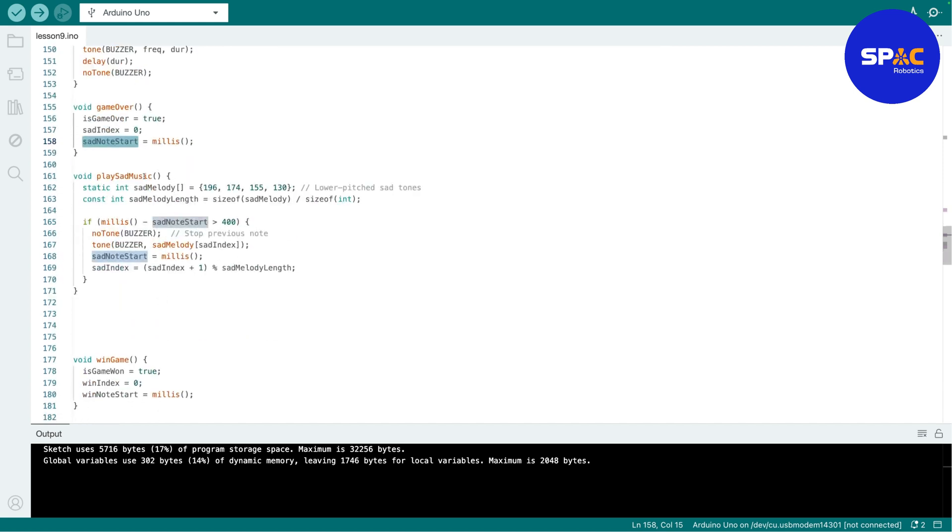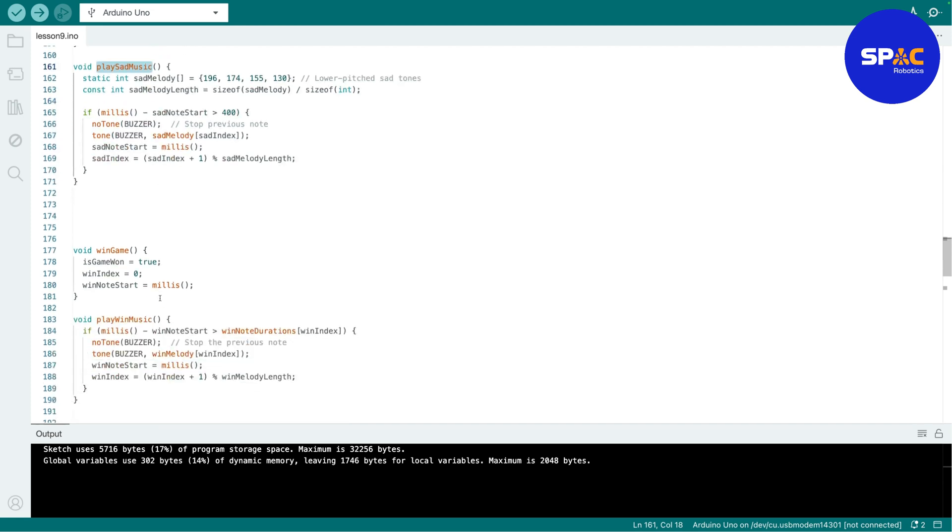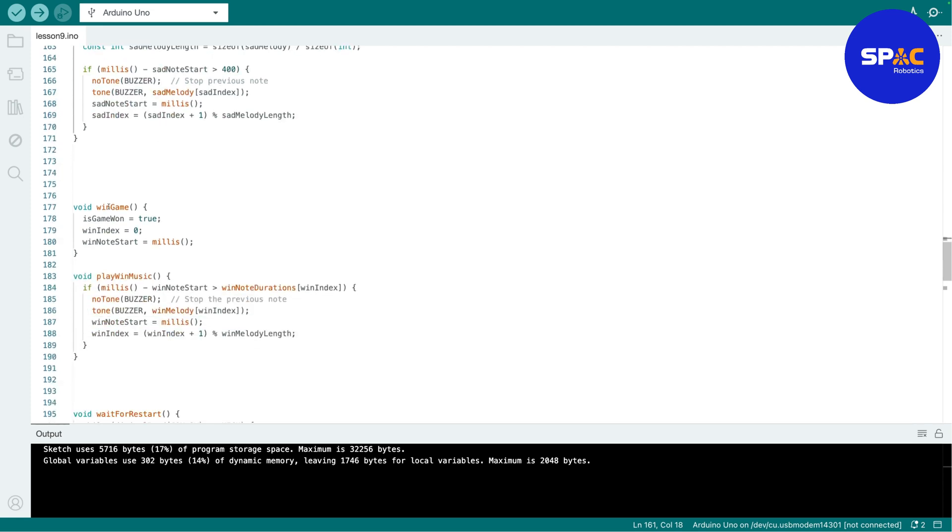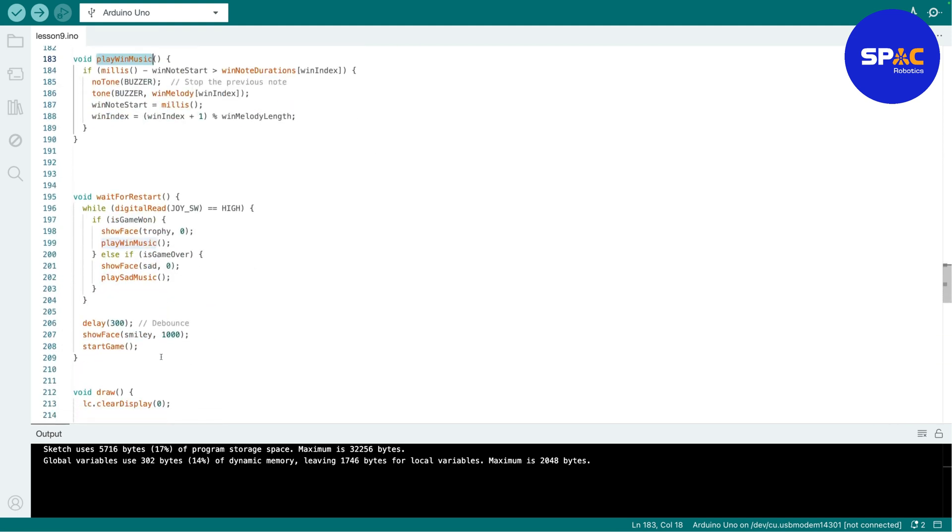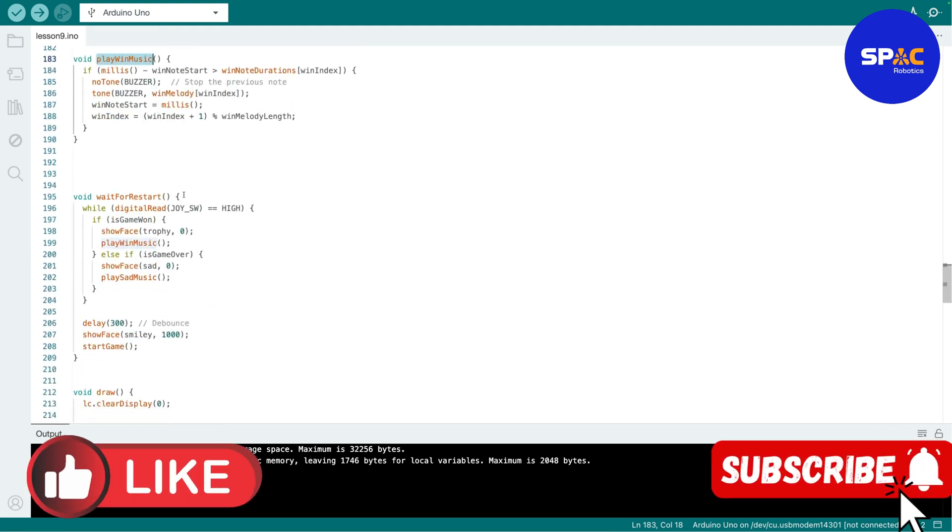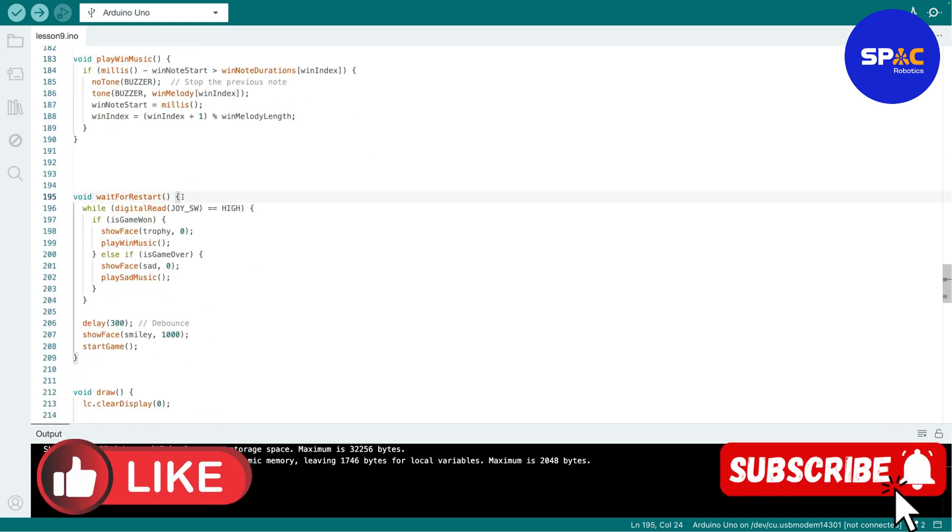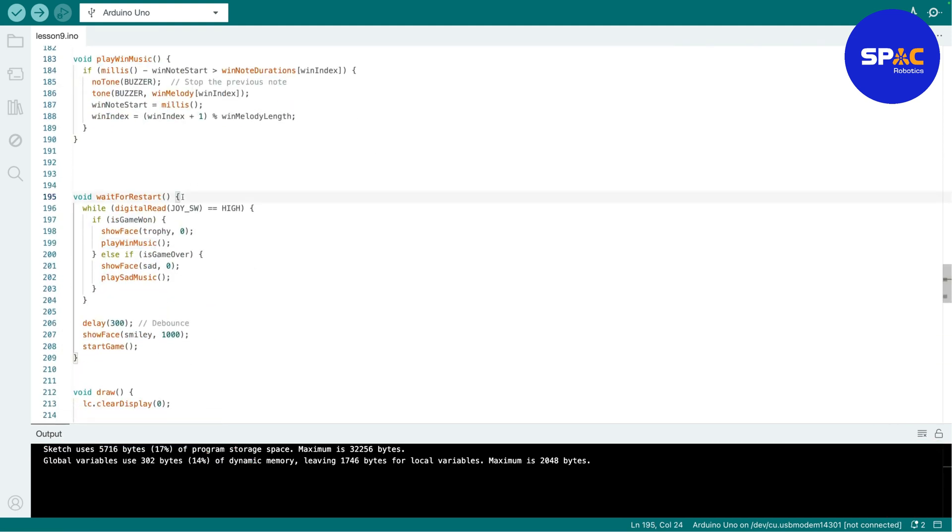Then this one is just to play the sad music on the buzzer. And if you win the game, so the game is one is true, then it will play the win note. So I'm sorry, win music, and this is the win music.